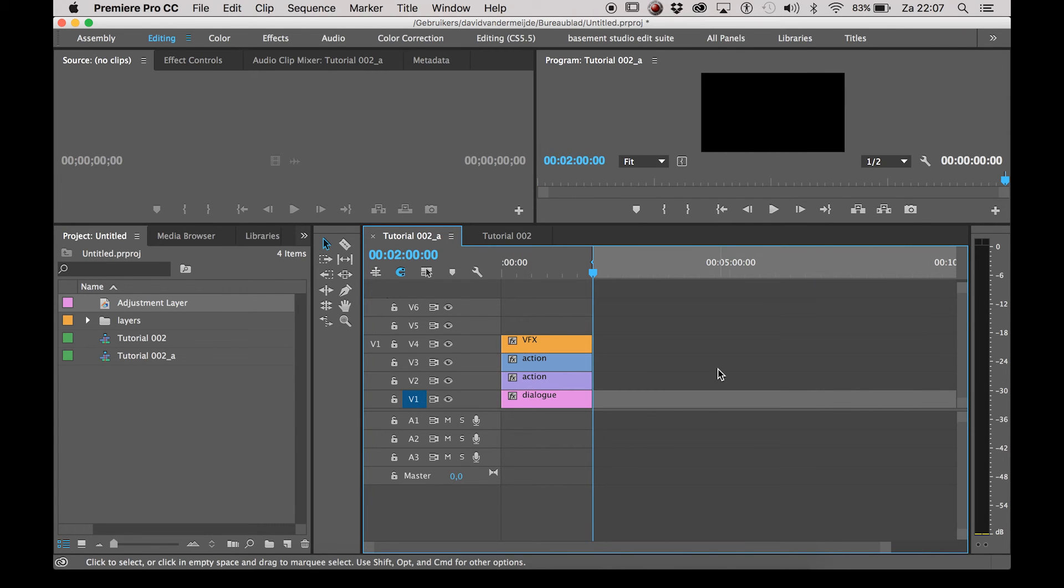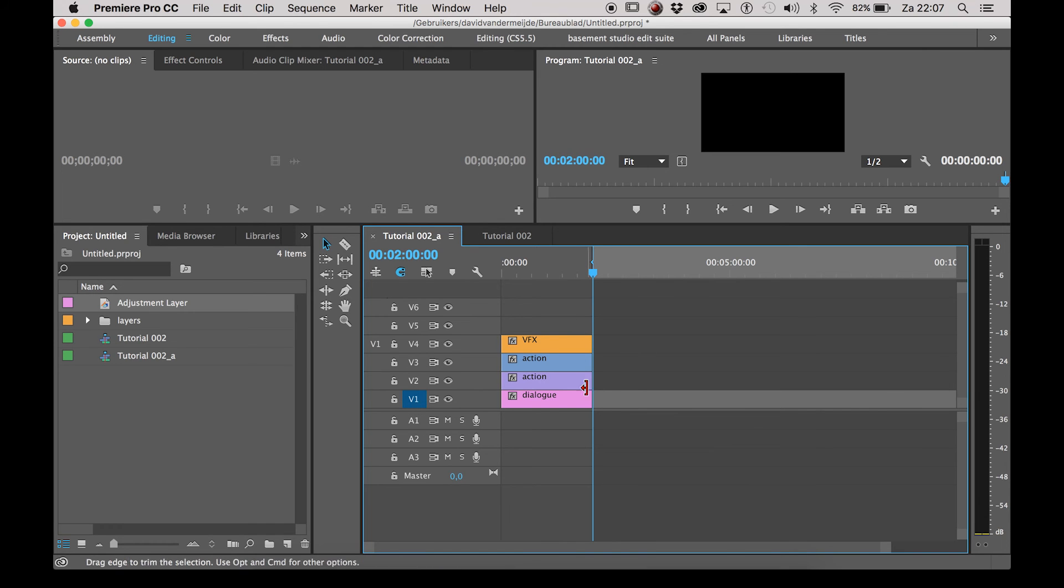So yeah, that's how I work when I have a ton of layers in the timeline. There are ways to do this with audio layers but I mostly use it for video. So I hope you'll find this useful and I'll see you soon.